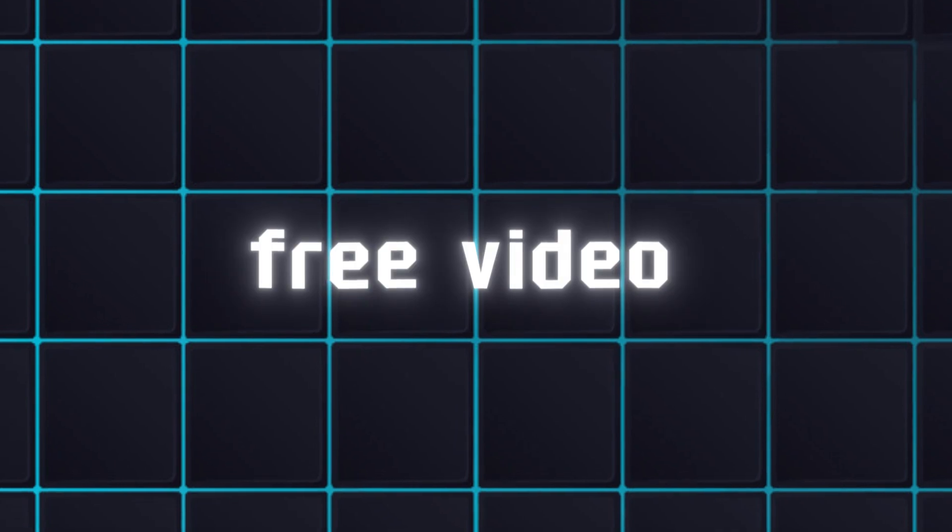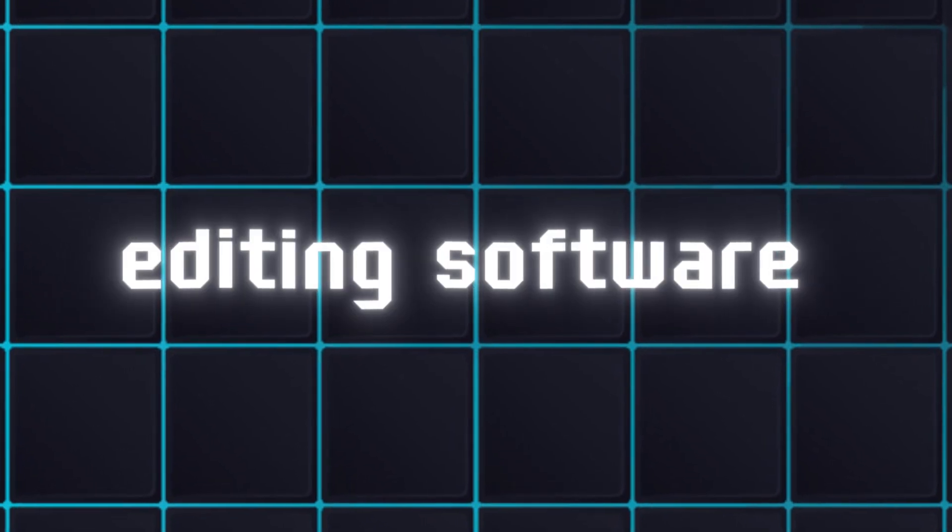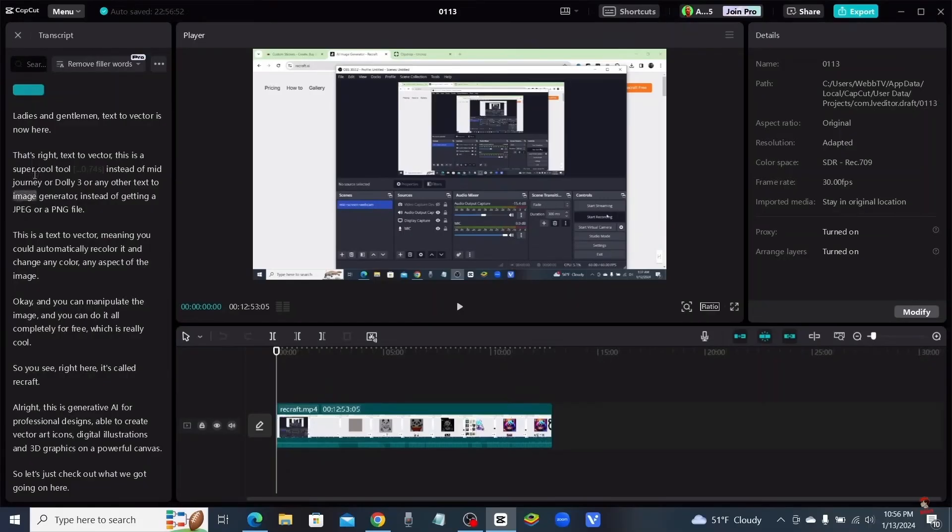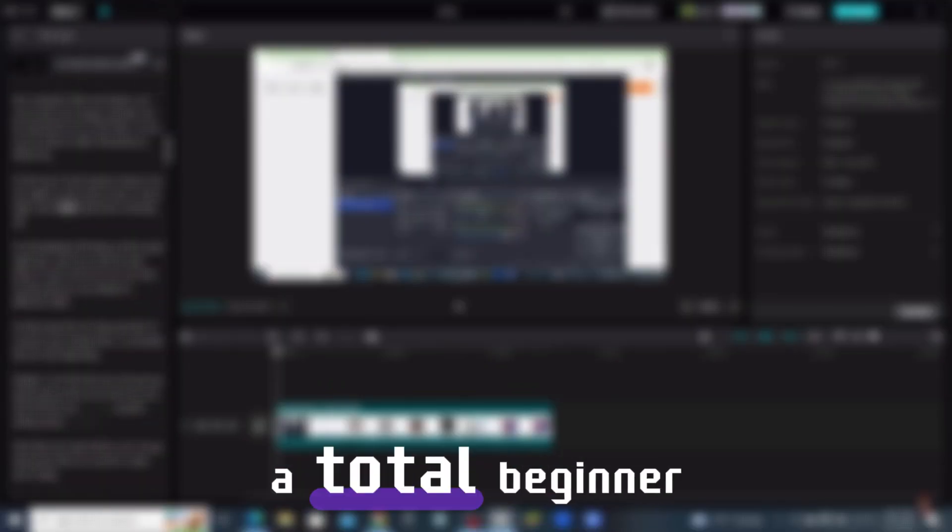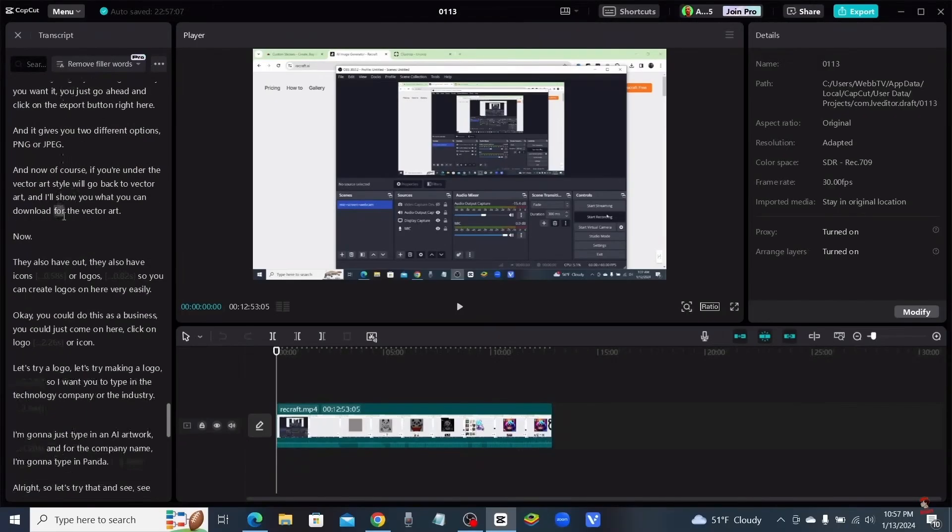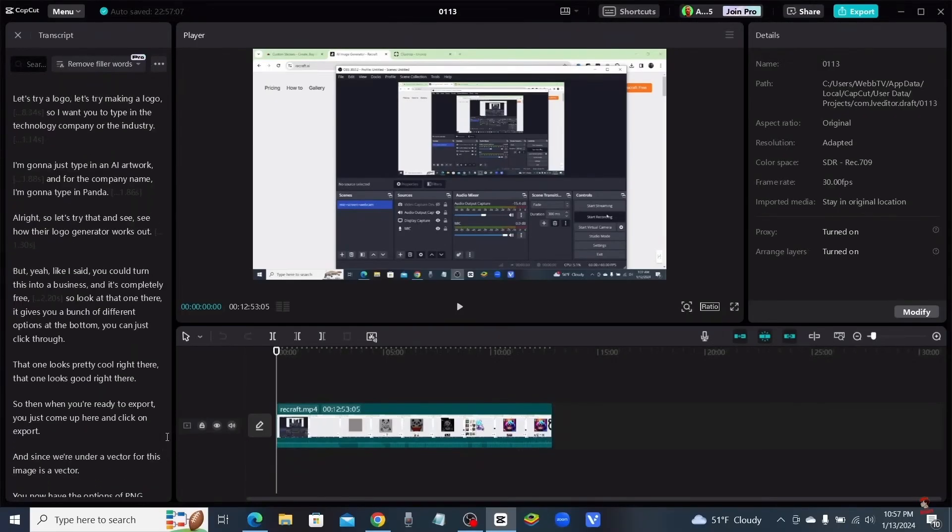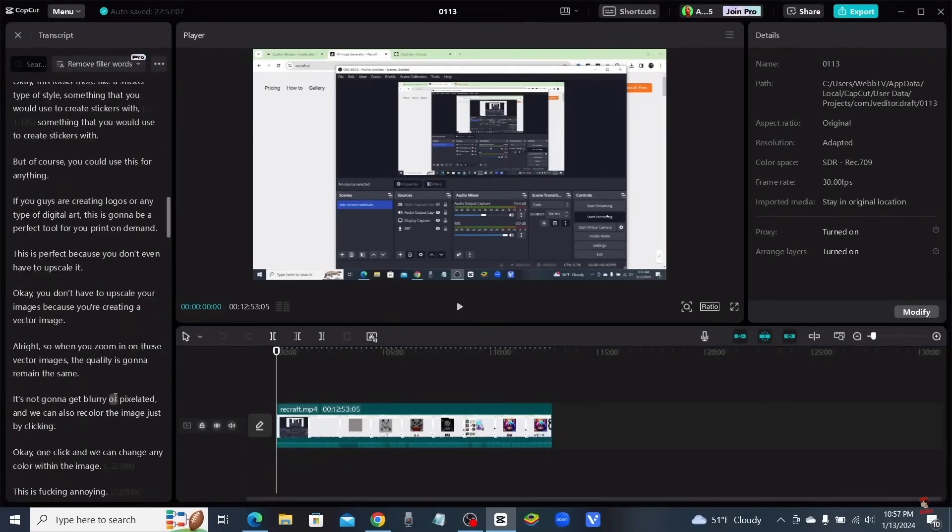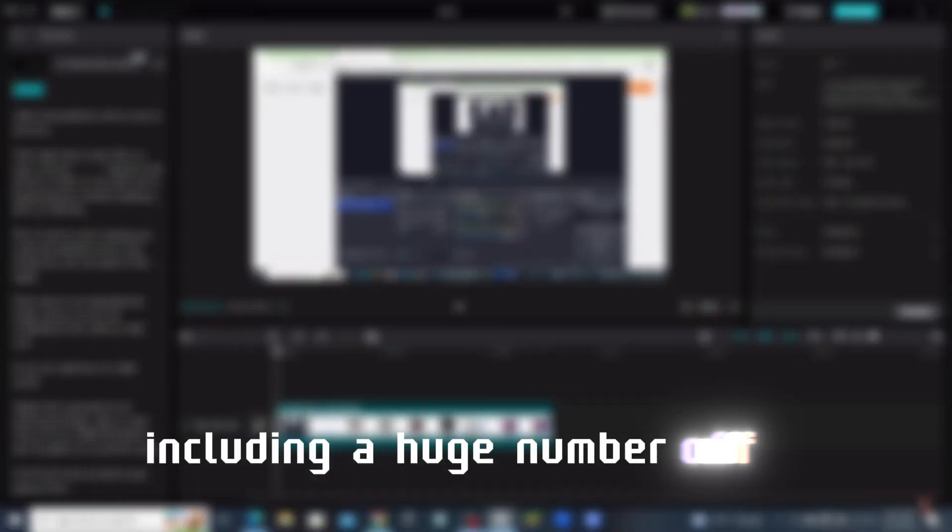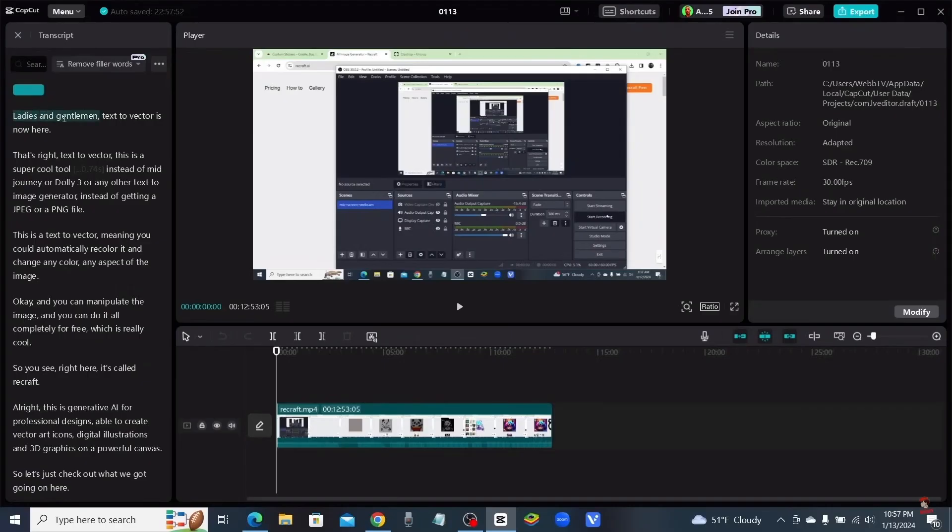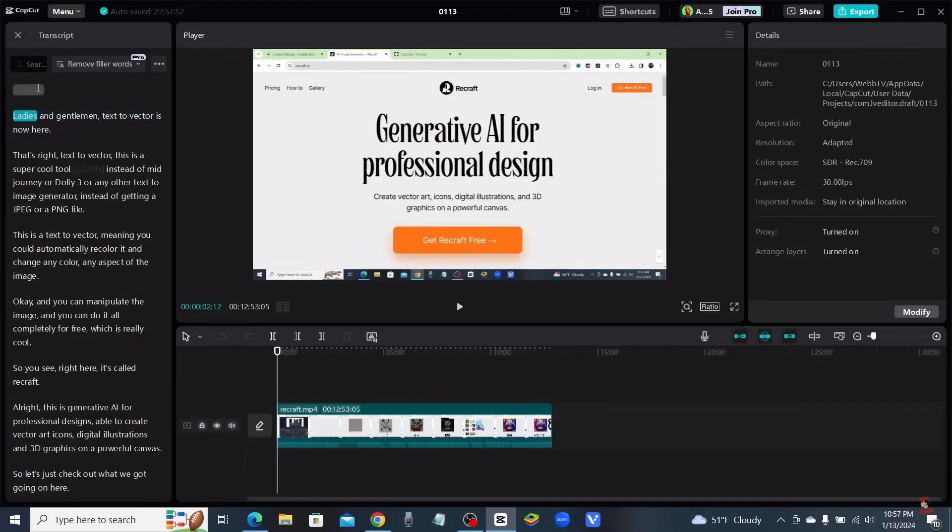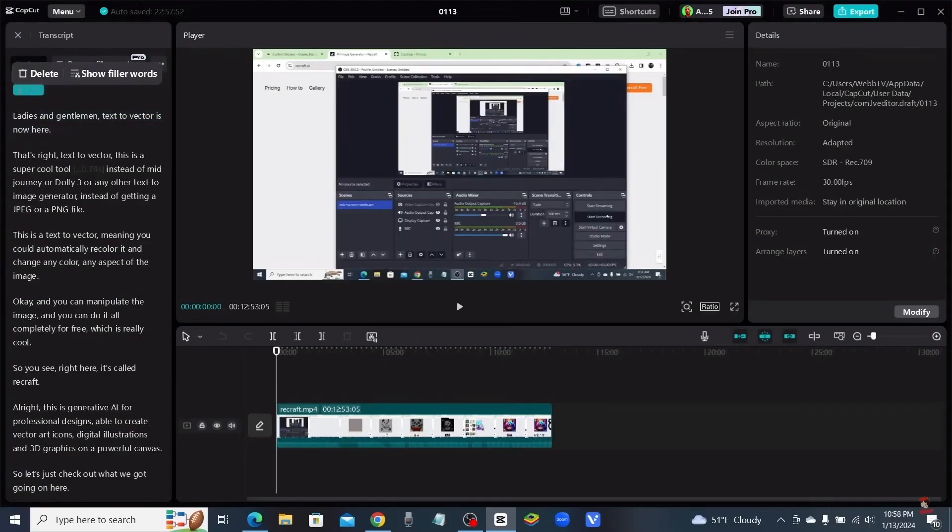We'll start off with the best free video editing software, which is CapCut. CapCut is very easy to start using, even if you're a total beginner because they offer tons of useful features, including a huge number of AI tools that help automate the video editing process and greatly reduce the amount of time you have to spend editing, which makes it a no-brainer choice.